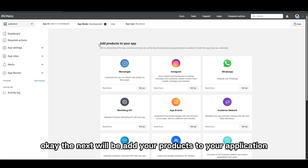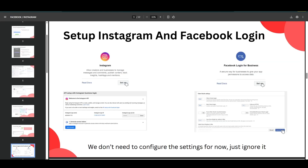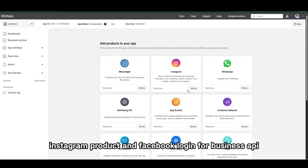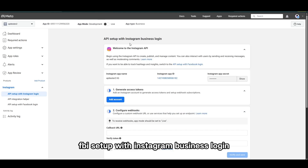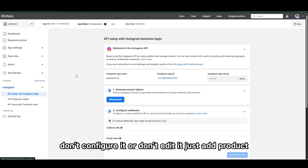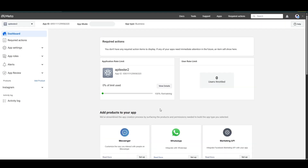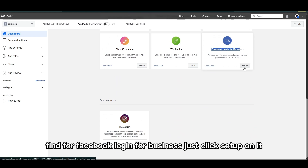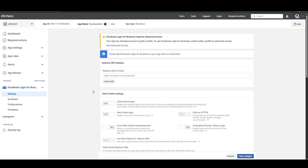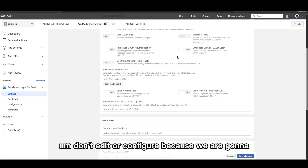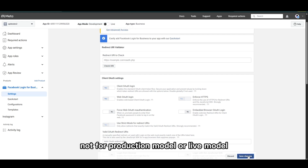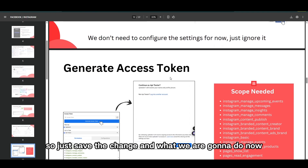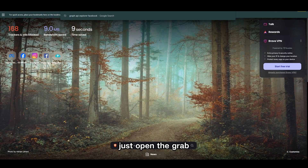The next step is to add products to your application. We are going to add the Instagram product and Facebook Login for Business. Click on Setup on the box. For Instagram Business Login, don't configure or edit it — just add the product. Then add another product: find Facebook Login for Business and click Setup on it. Don't edit or configure it because we are just learning here, not in production or live mode. Just save the changes.